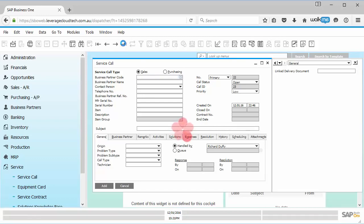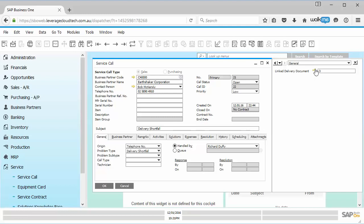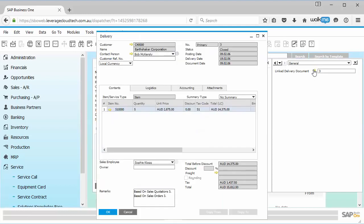So when anybody goes and they look at this service call now, they can very quickly and easily click on that link delivery document, and it will bring up that link delivery document for them. So that's just a very simple example. Now that you got a bit of a view of how that works, you can start to apply this and start thinking about what are some of the other business scenarios where I might want to link information between those kinds of documents in SAP Business One.